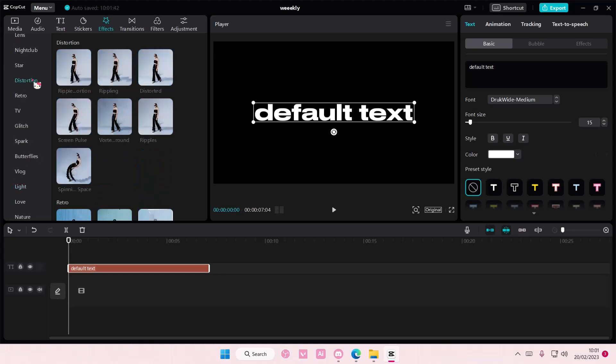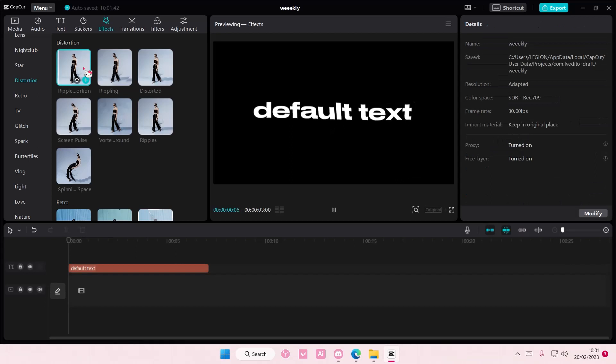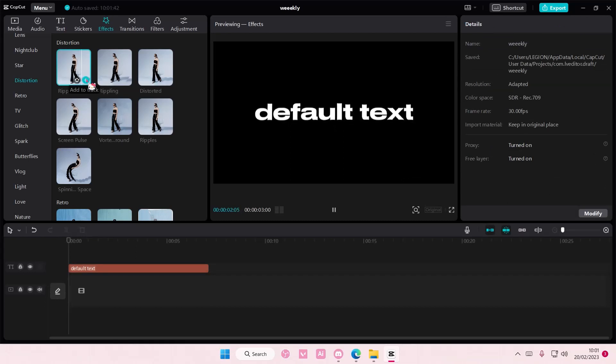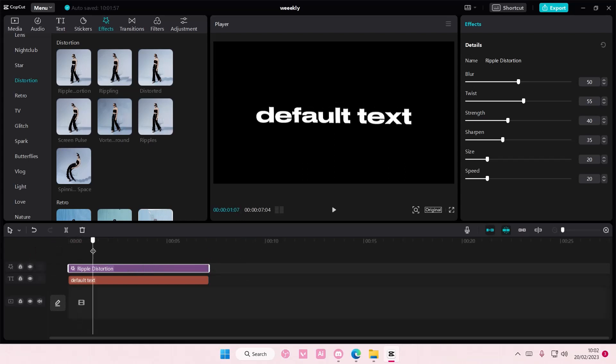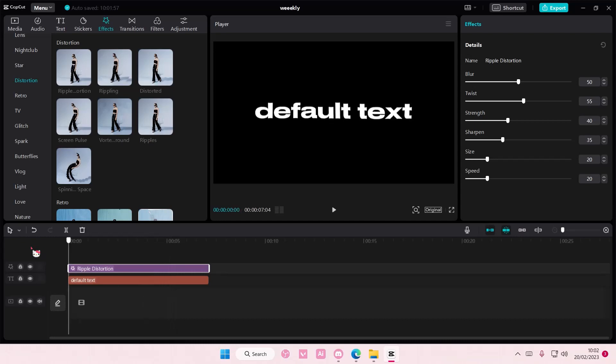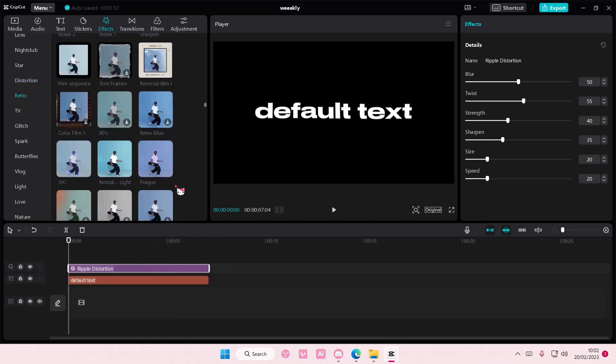We're going to add this ripple distortion to the text. I'm just going to add it here. It is better if you have the lag effect, but I couldn't find it somehow.